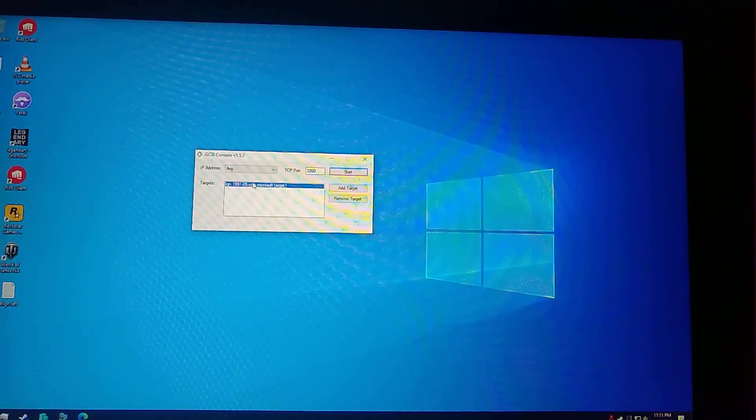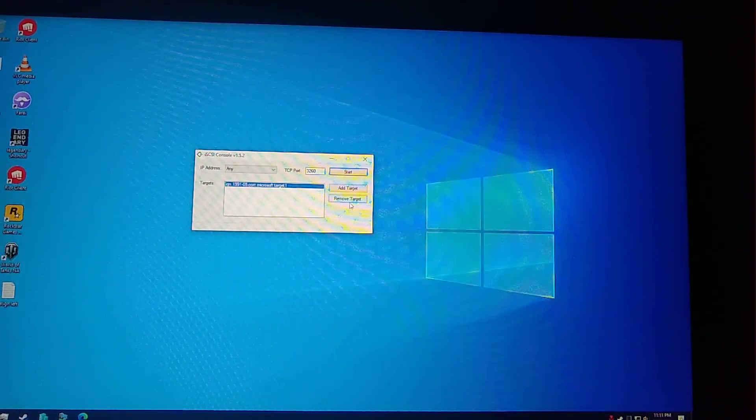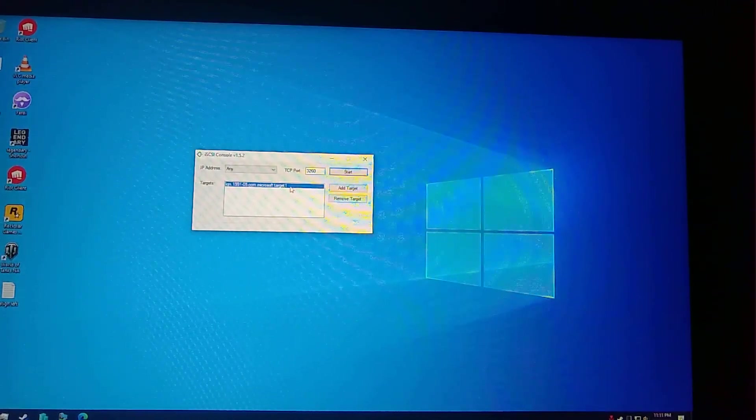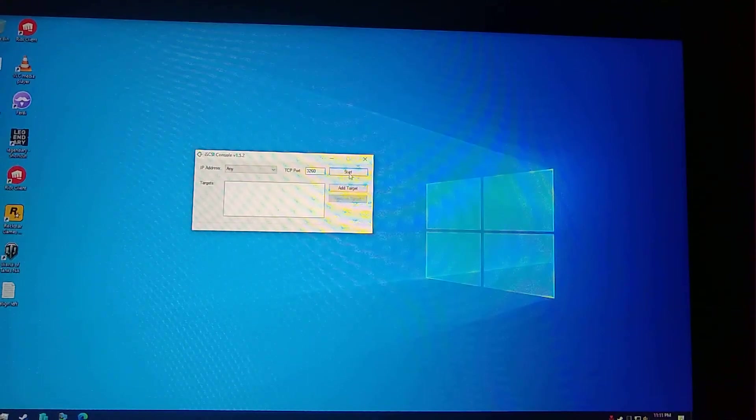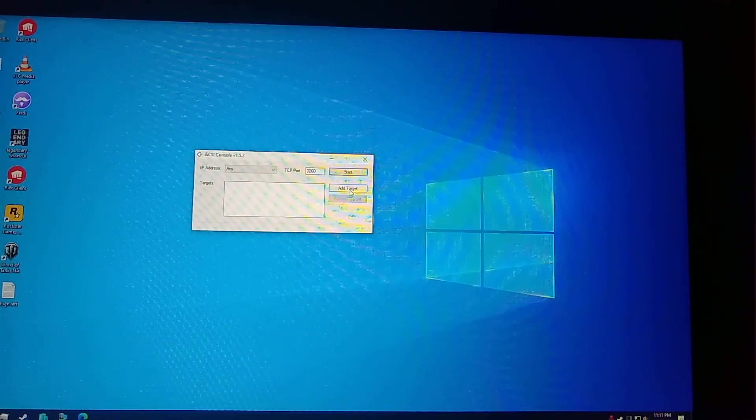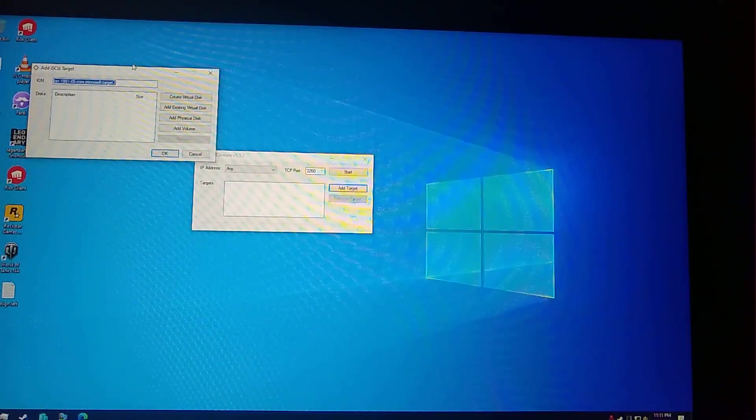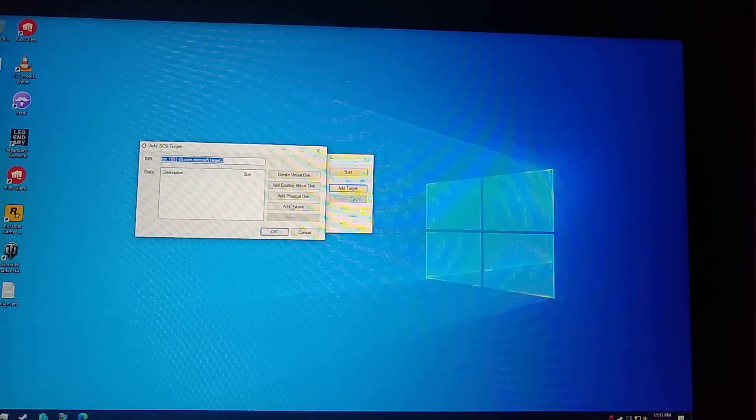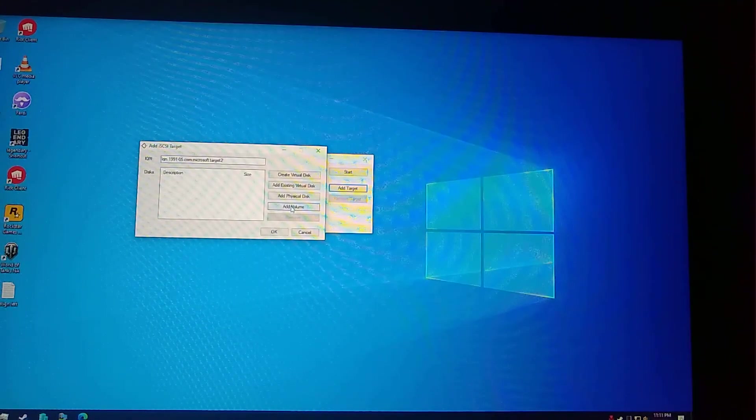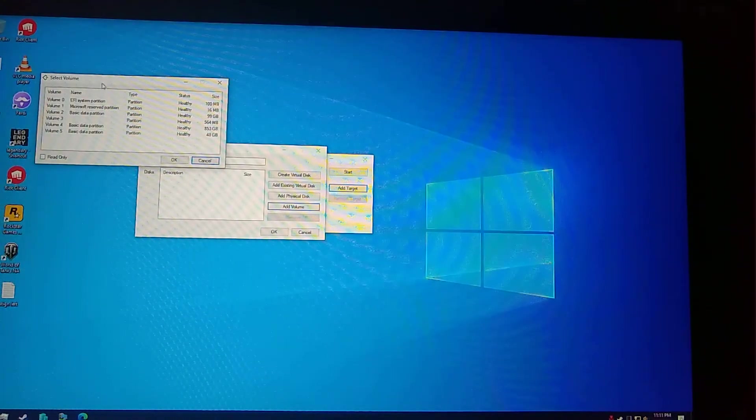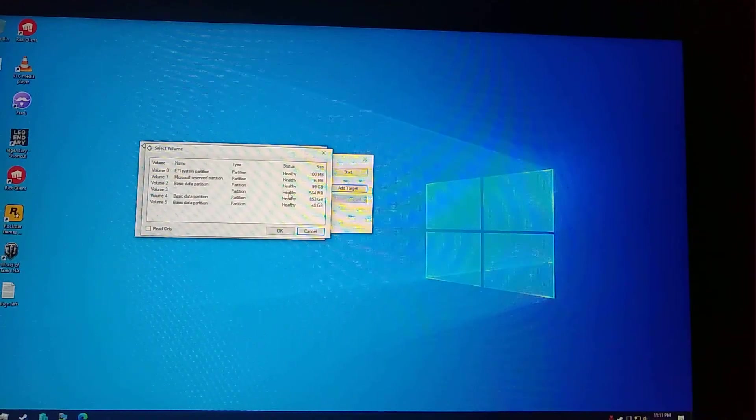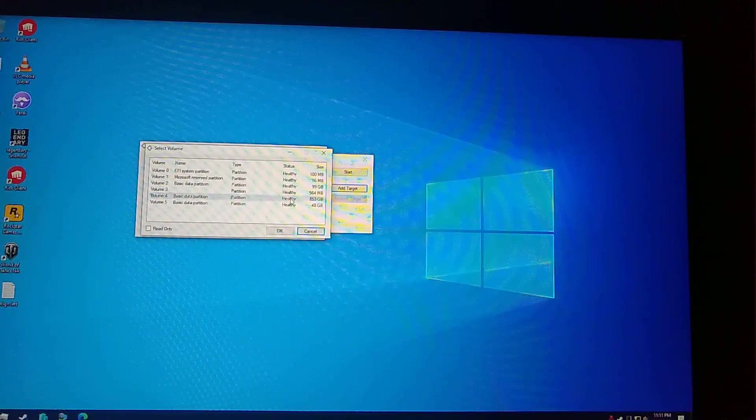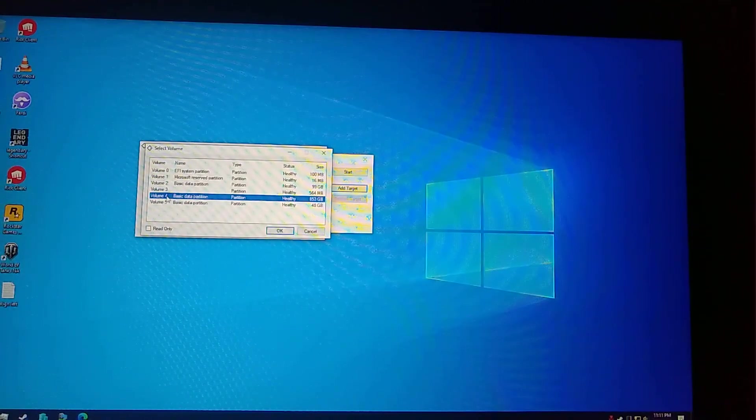Now on this computer I will be using this program to make the game disk appear in the Hyper-V machine without actually having it in the Hyper-V machine. You need to click on add target and then choose add volume.